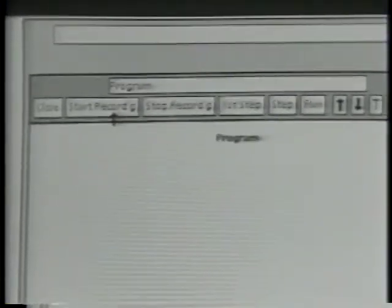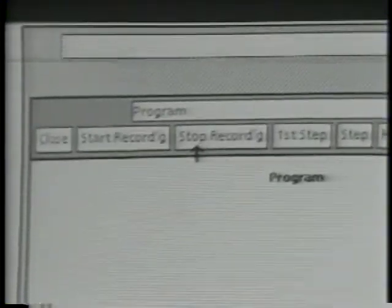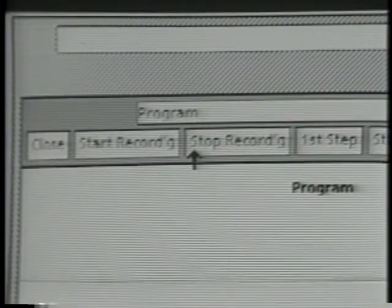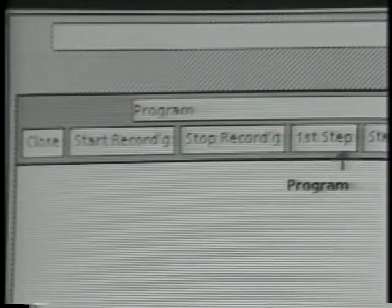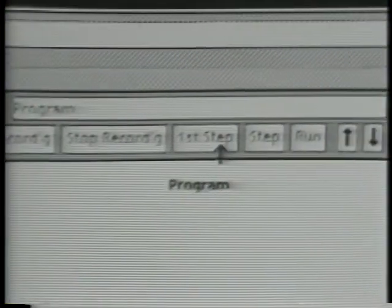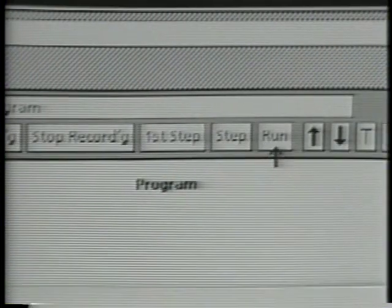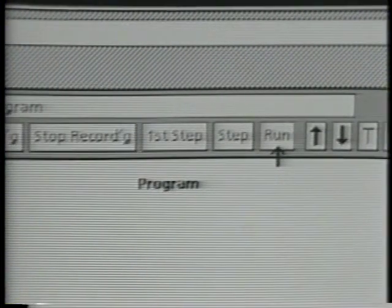I'll select the program icon and open it. In the window header at the top of the program icon are several commands that have to do with programming. There are commands to start and stop recording, which get the system to start and stop remembering the actions that I'm doing. There are also some commands for single-stepping a program that's been recorded, and a command to run a program that's been recorded.